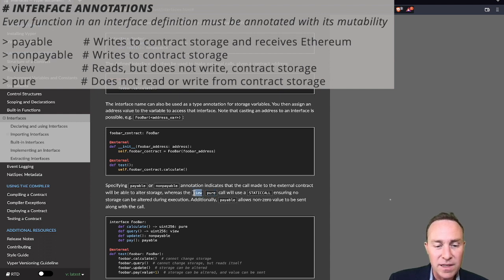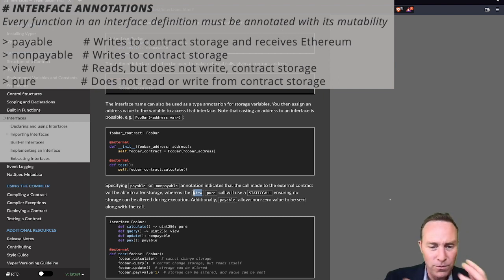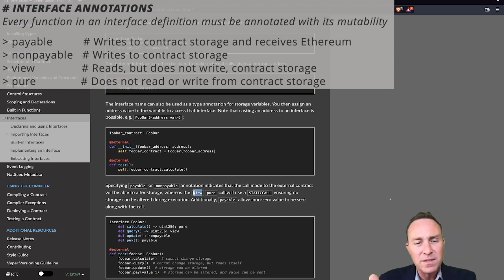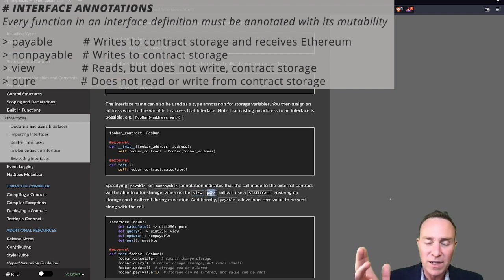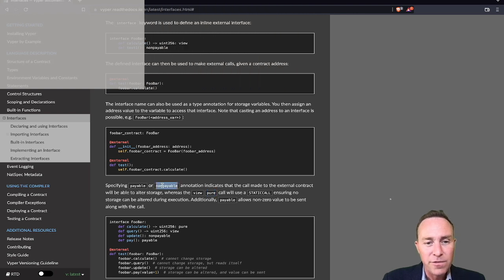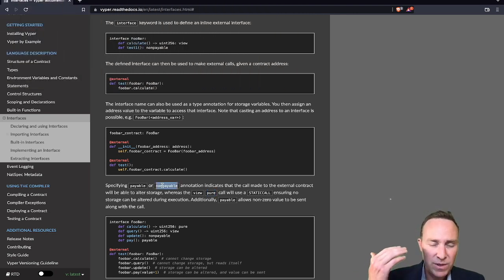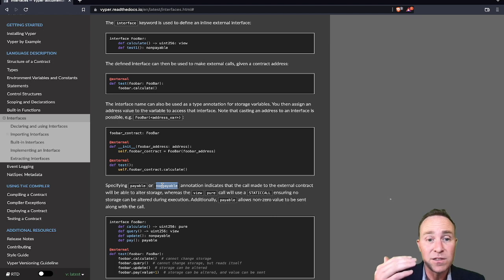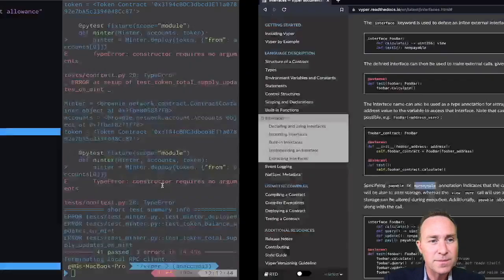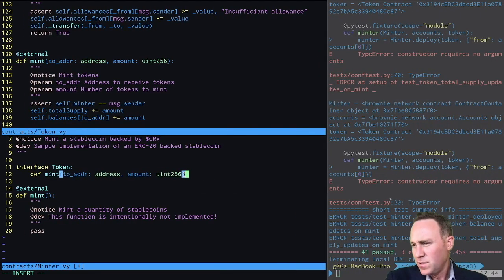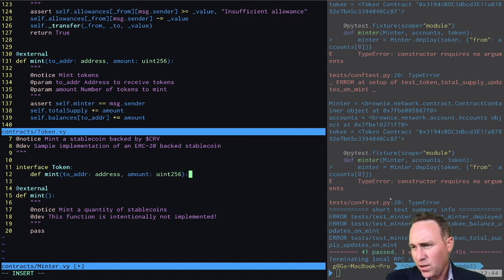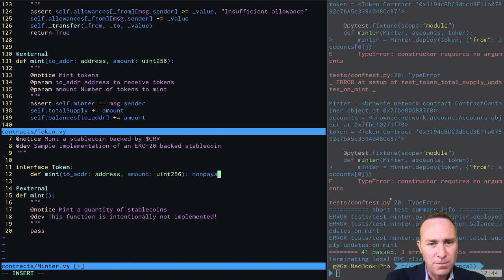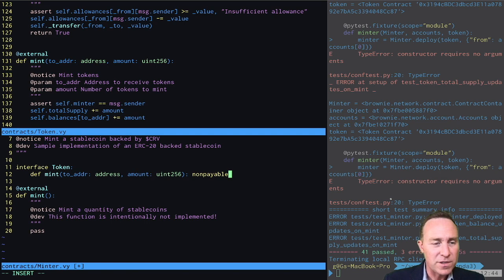If it's View, that says it can call the external function and the View means it can read the blockchain data, but it's not going to be changing it. And Pure means that it's not even going to be reading blockchain data, so it's an even less intensive call. For our sake, we are going to be using the non-payable annotation because when it mints tokens, it needs to adjust its internal storage to reflect this new balance. So we will now pass this just by adding a colon and typing non-payable. This is all that we need to define the interface for our token for this particular contract.